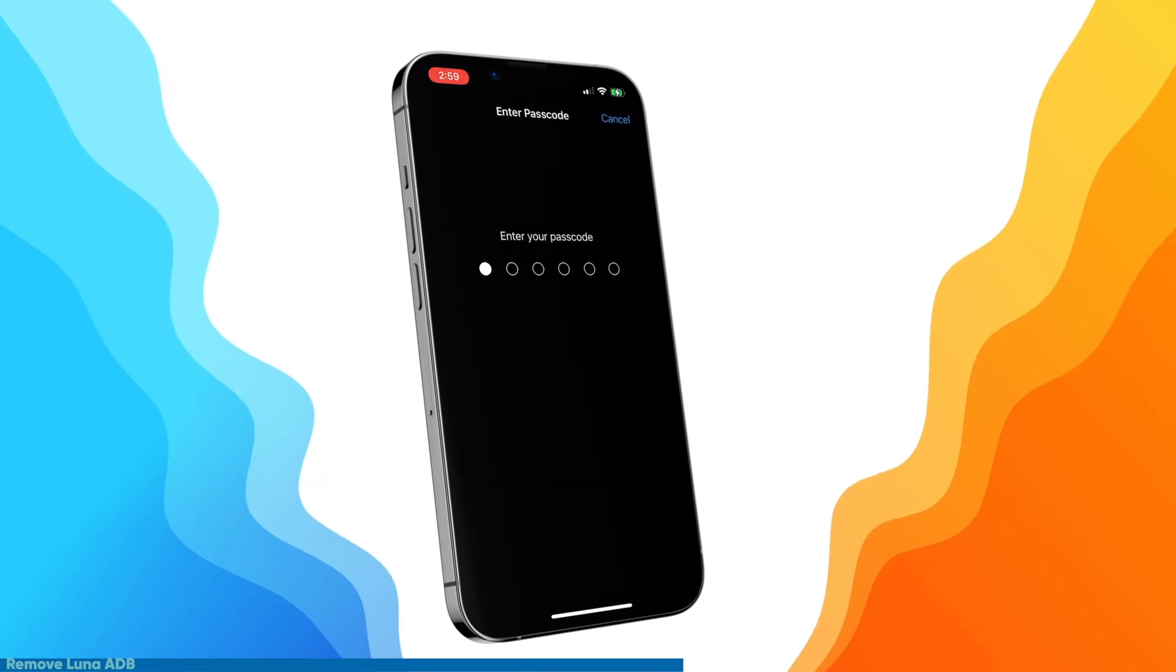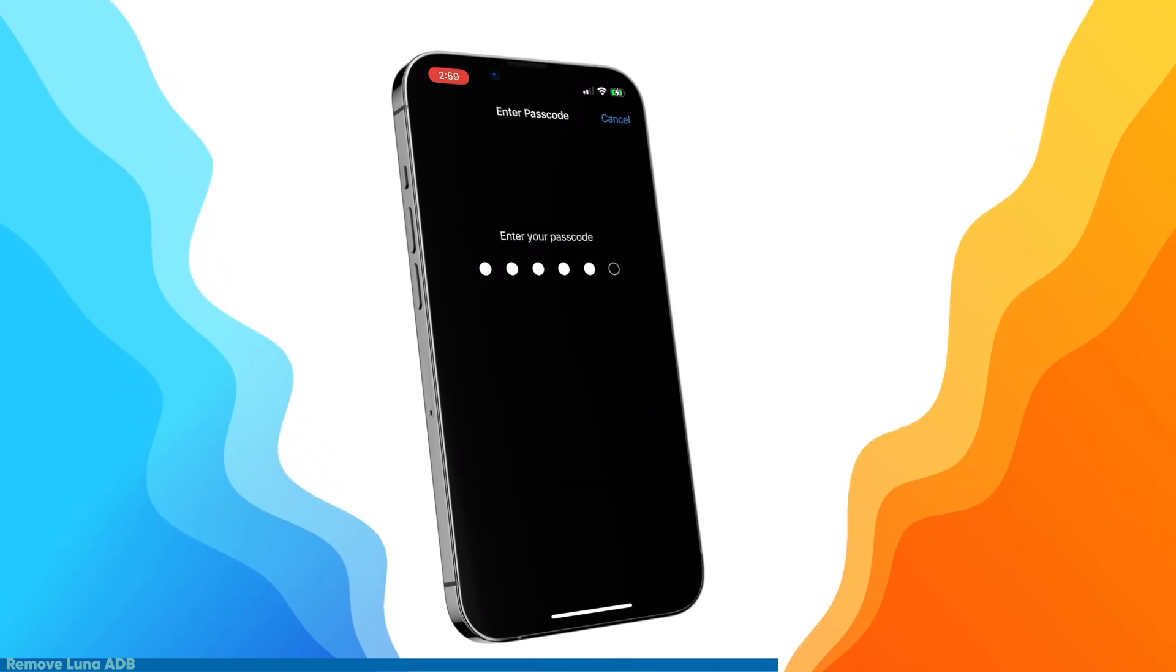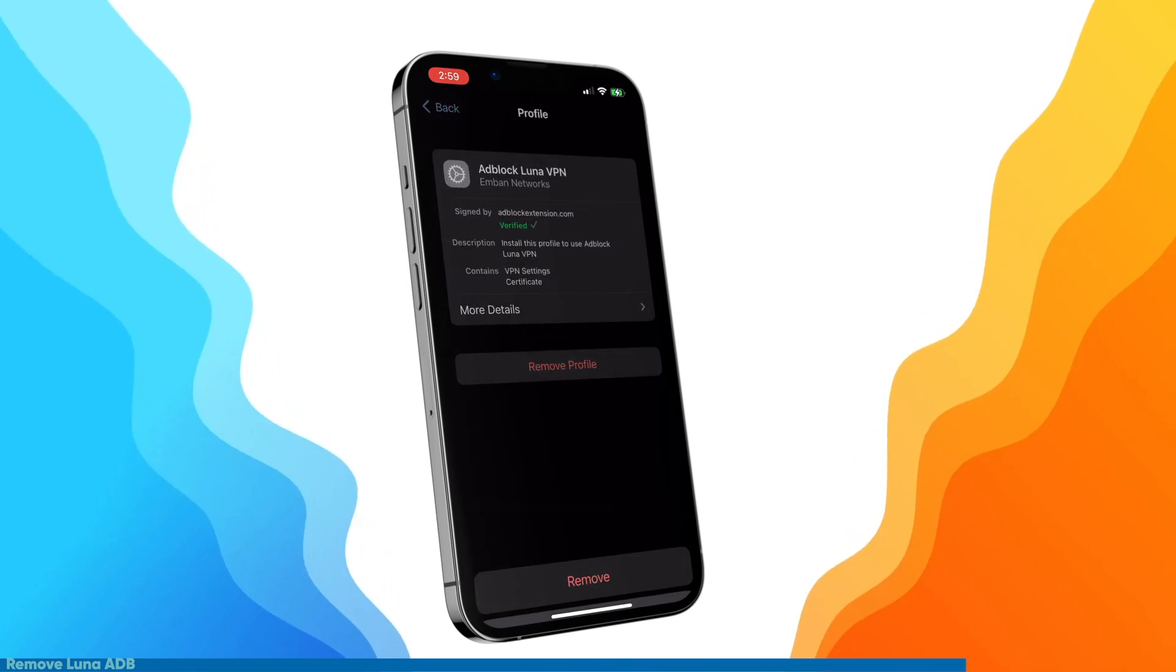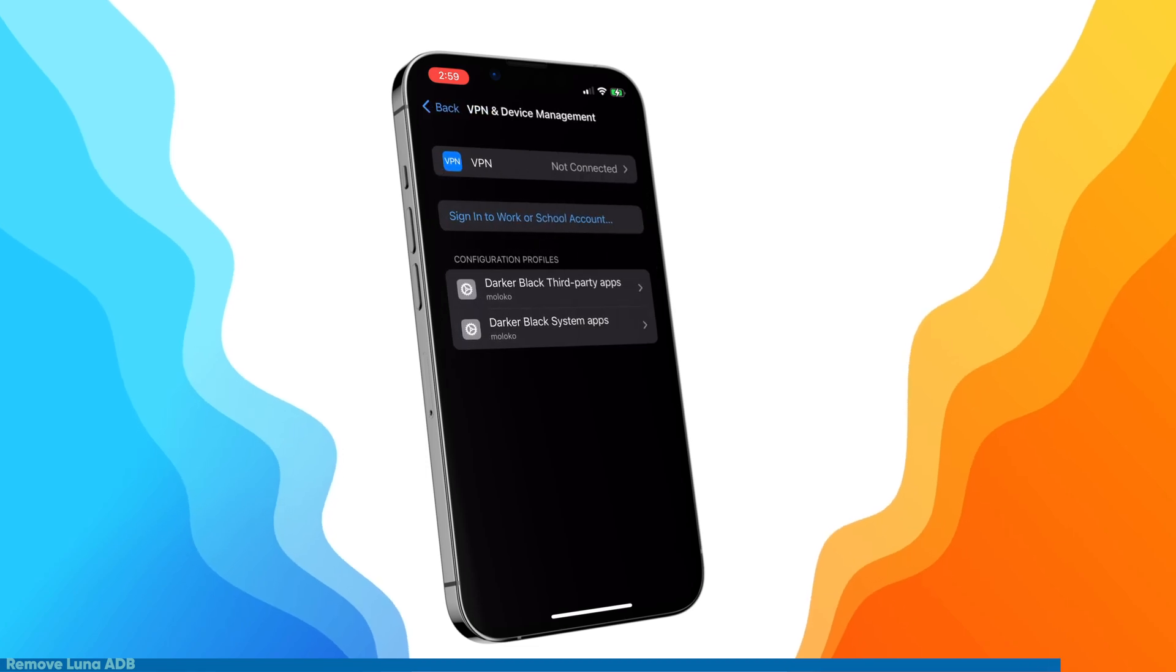Just go to general and under VPN, press on it, and you'll be prompted with a button to remove it.